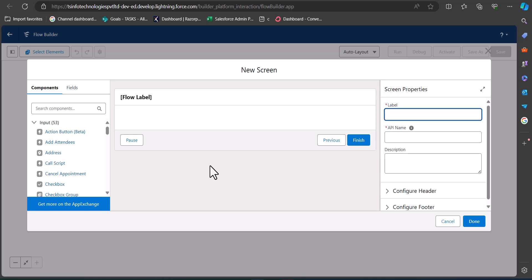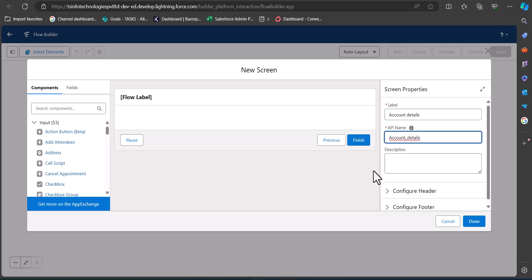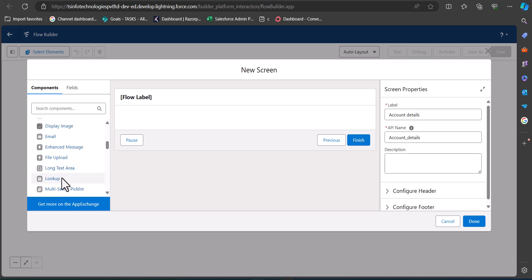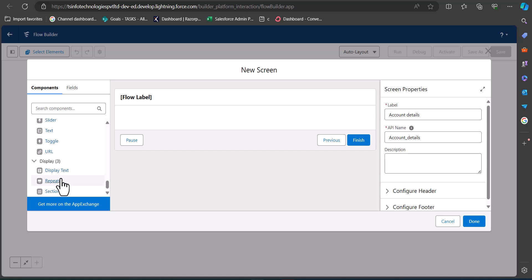Click on the plus icon and select the Screen element. In this screen element we will add components that take input from users. I'm going to label this element as Account Details — the API name will be auto-filled. The components we'll add are text components and picklist components to take user input for the fields required to create an account record. First, I'll add a section component to the screen region.